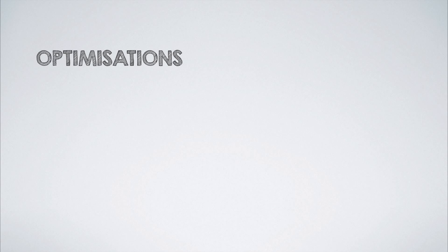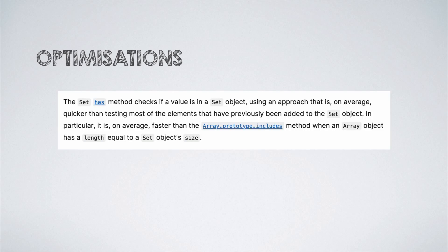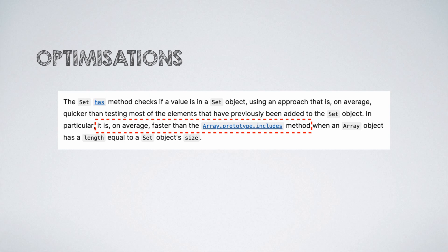Also, due to several optimizations that are in place, the has method that a set provides performs faster in detecting whether an item is present in a set than the array includes method when an array with the same length as the set's size is considered.